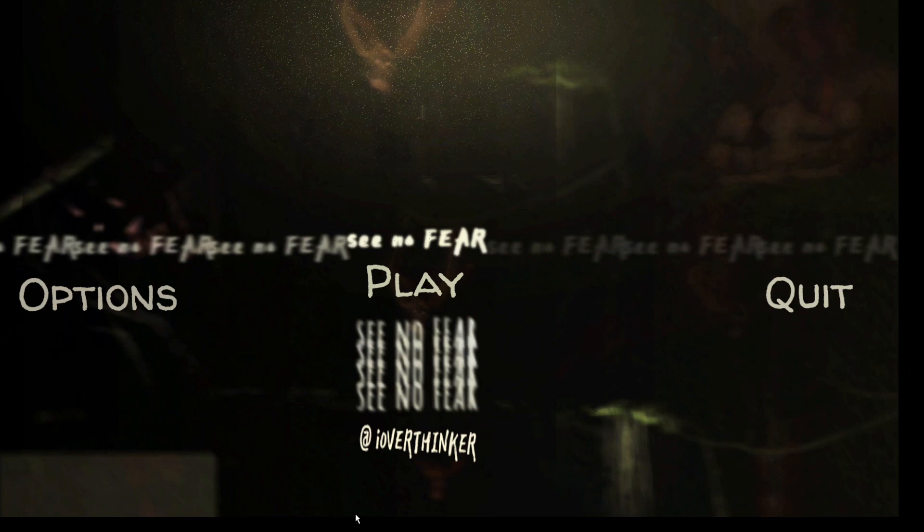So that was See No Fear. Bite-sized horror series by An Overthinker. Link will be in the description if you want to experience that horror show yourself. Terrifying. But not much else to really say about it.